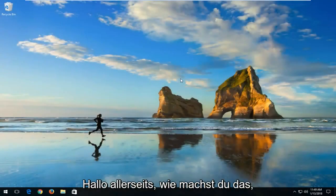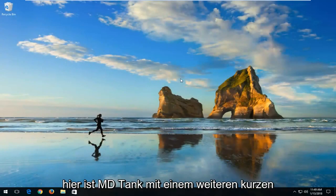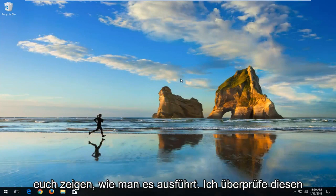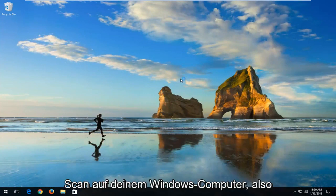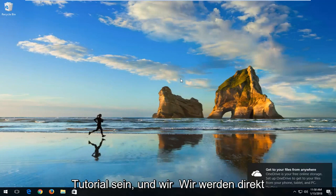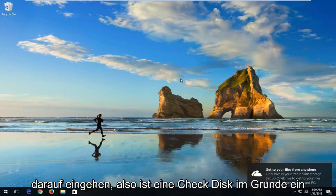Hello everyone, how are you doing? This is MD Tech here with another quick tutorial. In today's tutorial, I'm going to show you guys how to run a check disk scan on your Windows computer. This should be a fairly straightforward tutorial and we're going to jump right into it.